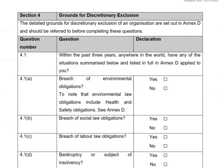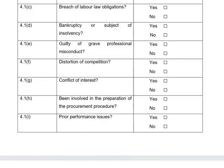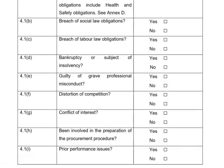Section four covers the grounds for discretionary exclusion. Again, the detailed grounds are set out in Annex D, which can be found at the bottom of the selection questionnaire document and should be referred to before completing these questions. Question 4.1 asks whether, within the past three years anywhere in the world, any of the situations summarised below and listed in full in Annex D have applied to your organisation. If you have any questions relating to section four, please reach out and we'll be able to offer guidance.